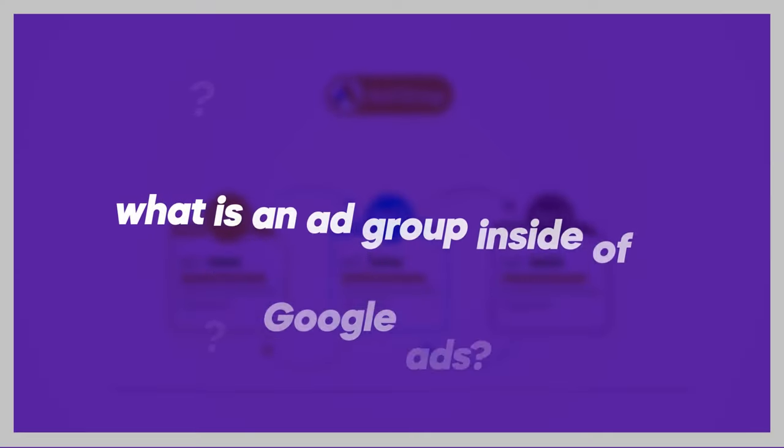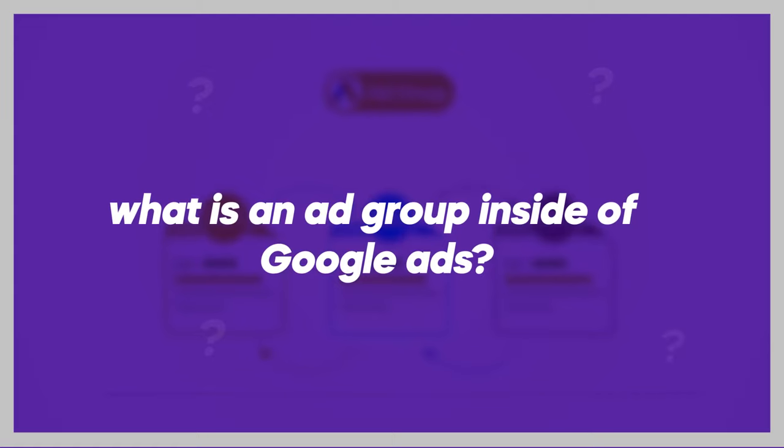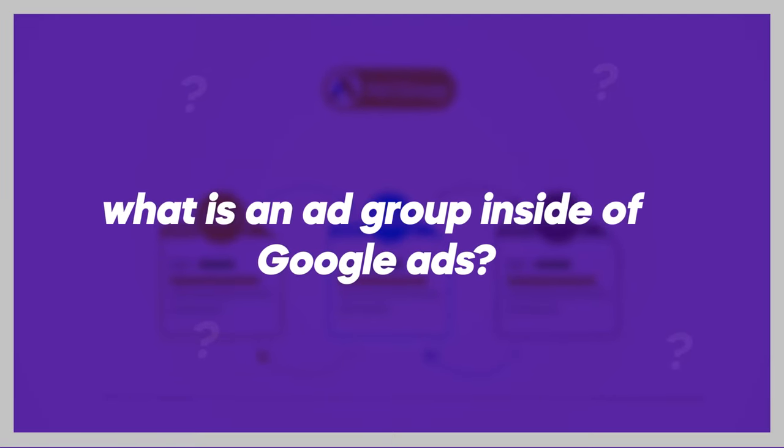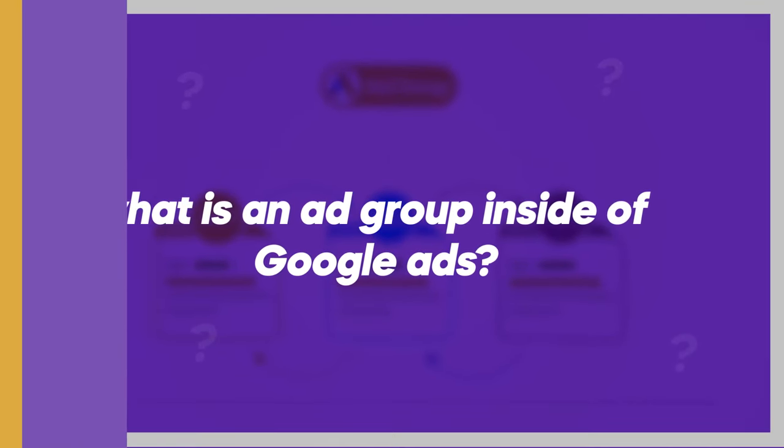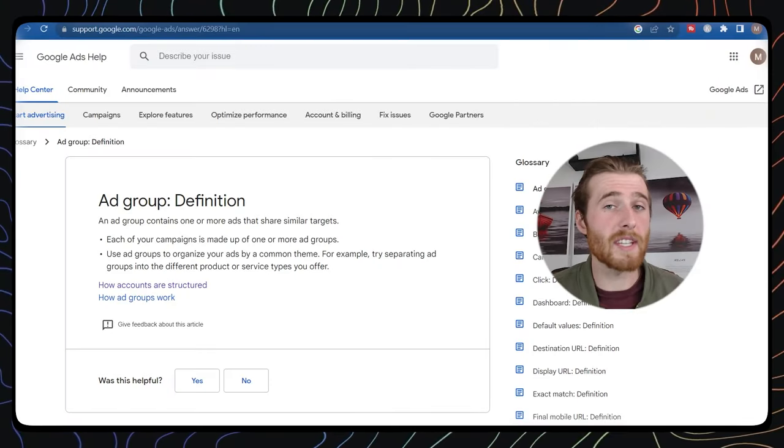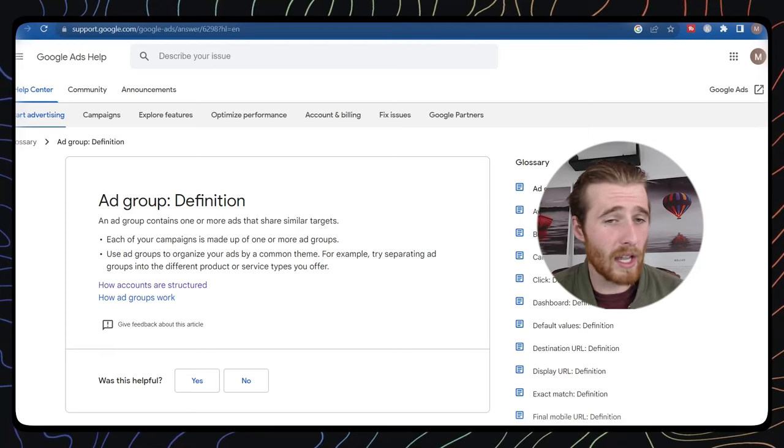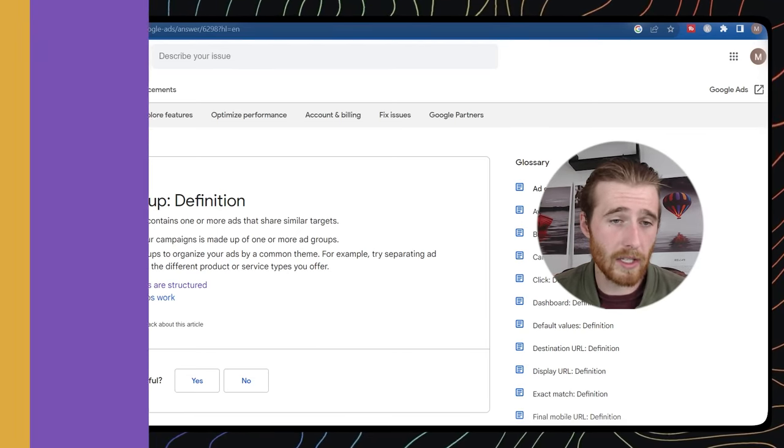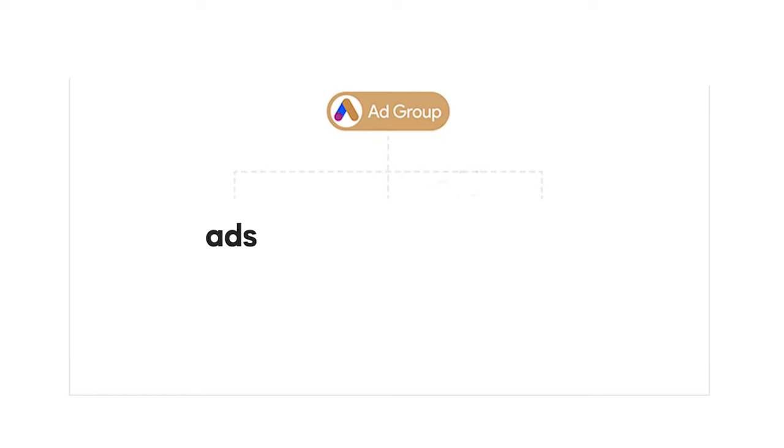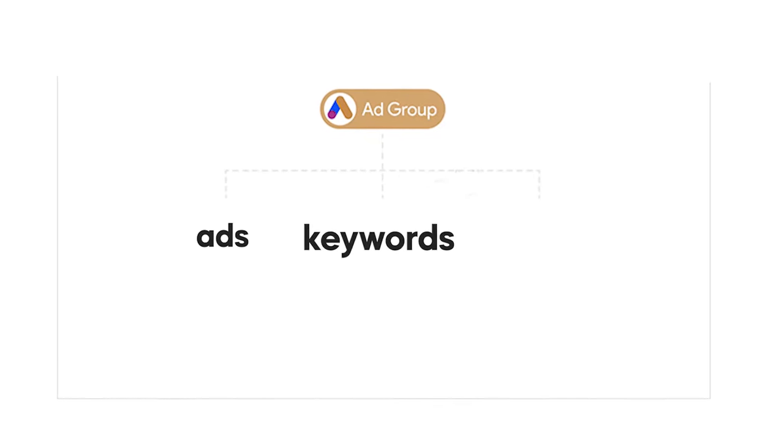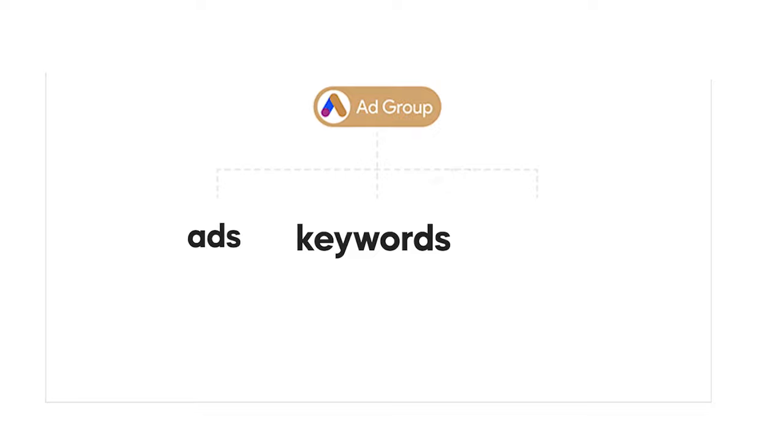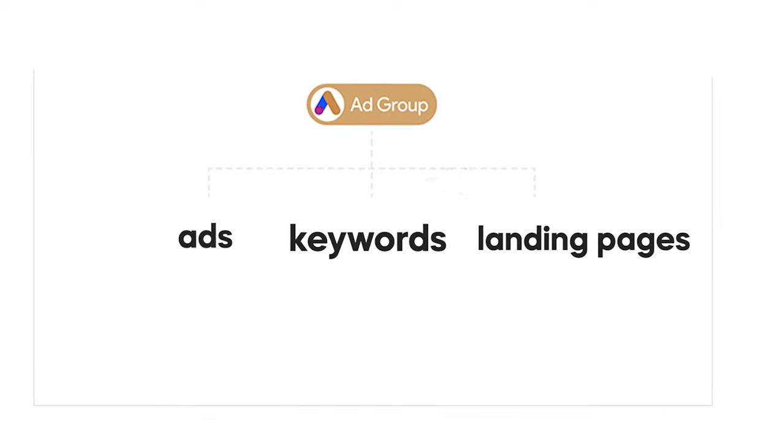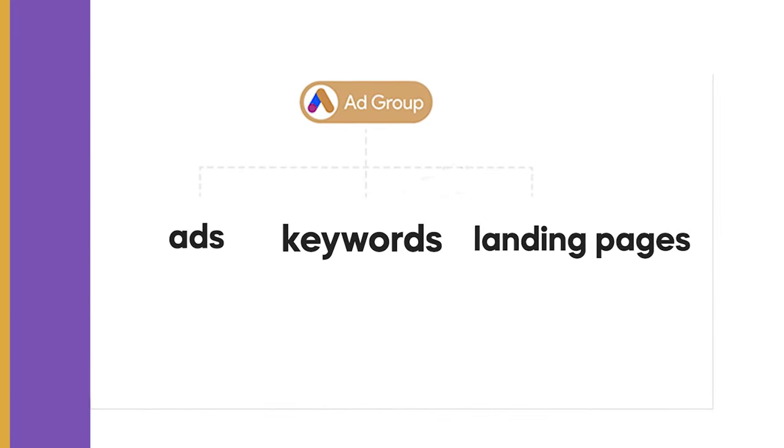So to start off, what is an ad group inside of Google Ads? Google gives us this definition, which is an ad group contains one or more ads that share similar targets. And essentially, to sum this up and make this easy on yourself, an ad group contains three things. It contains your ads, it contains your keywords, and it contains your landing pages.